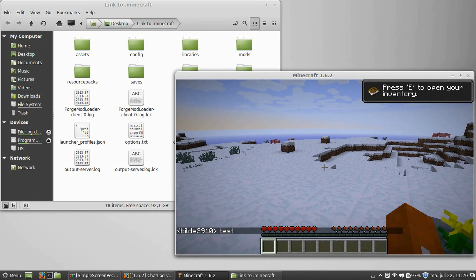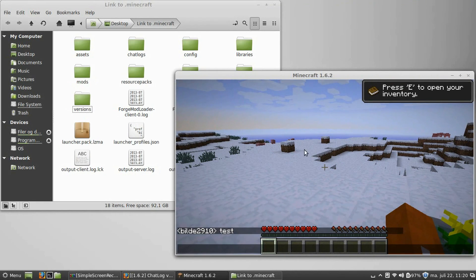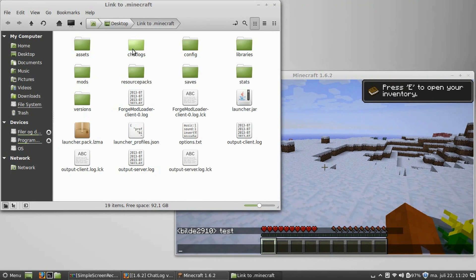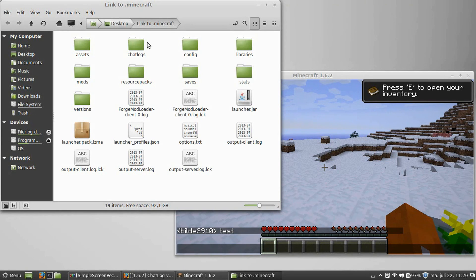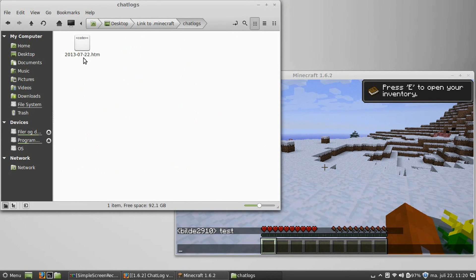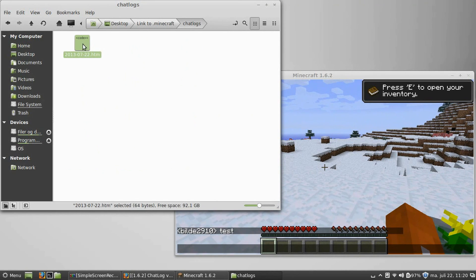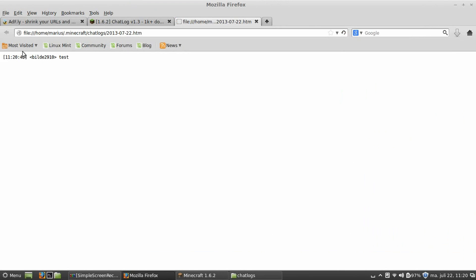Say something. And there will be a new folder here called Chat Logs. It will contain a file, which is the year, month, and date. Matching down here. Open it, and you should see the message and the timestamp. And that's the only way you know that Chat Log has been successfully installed.